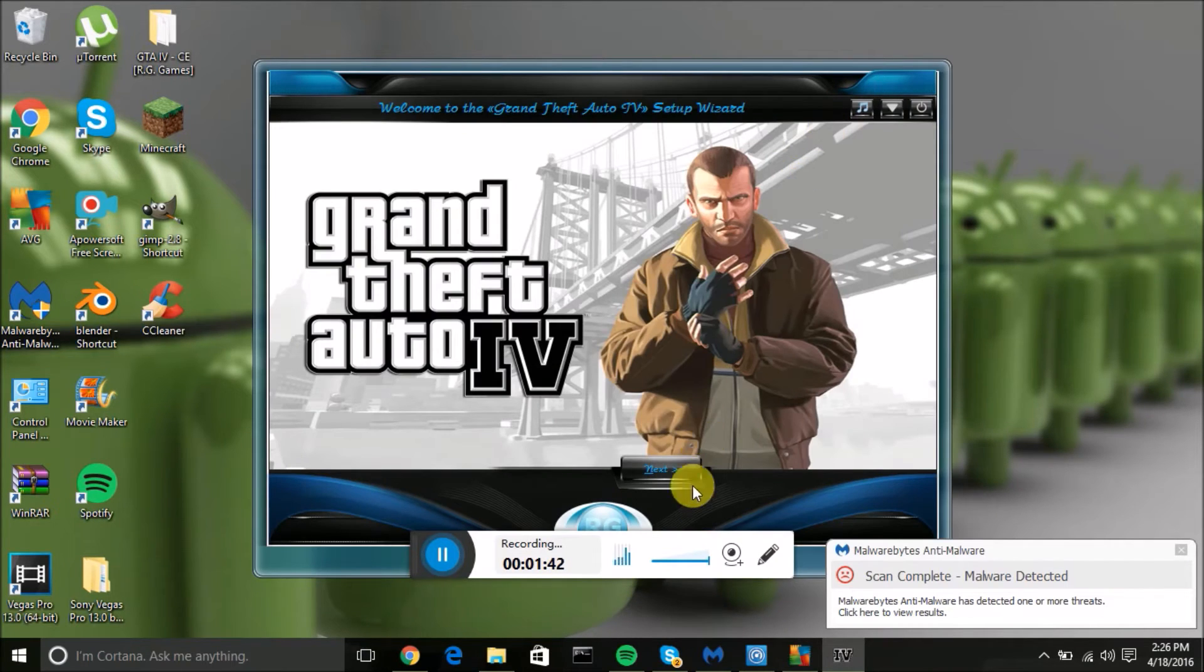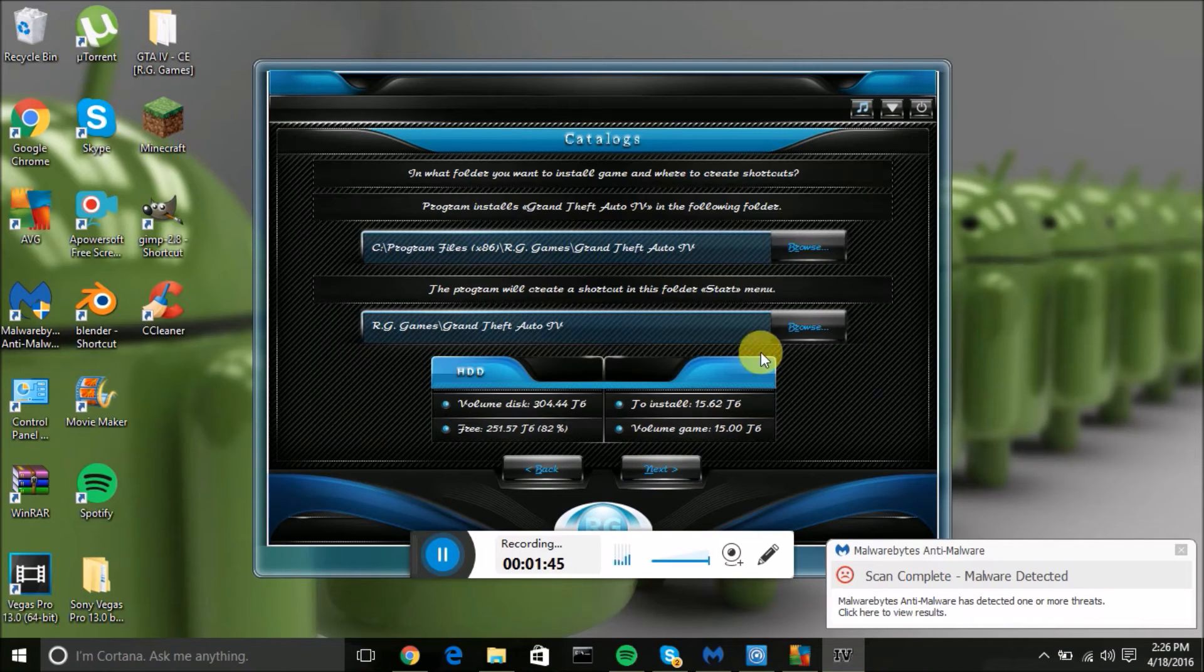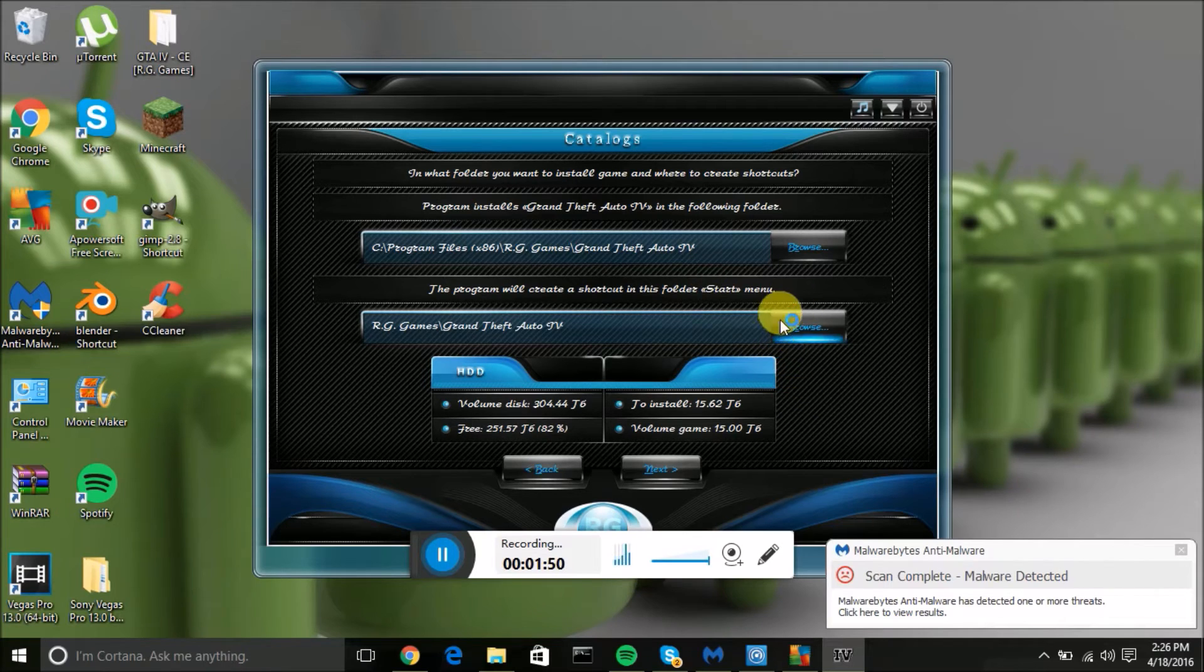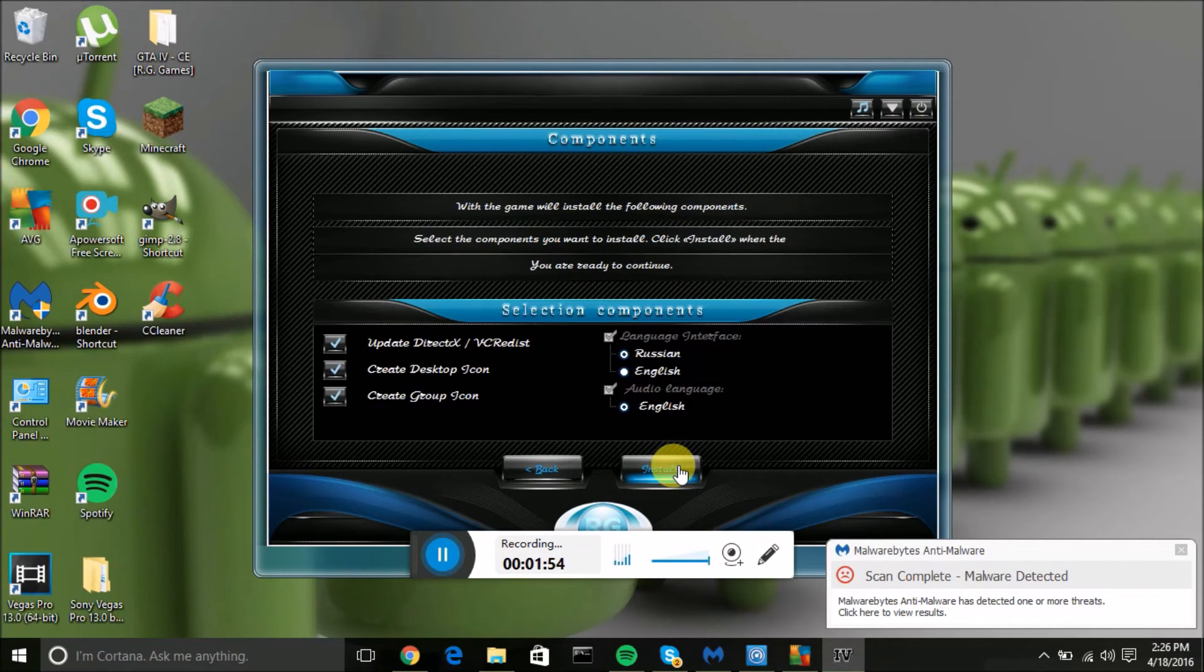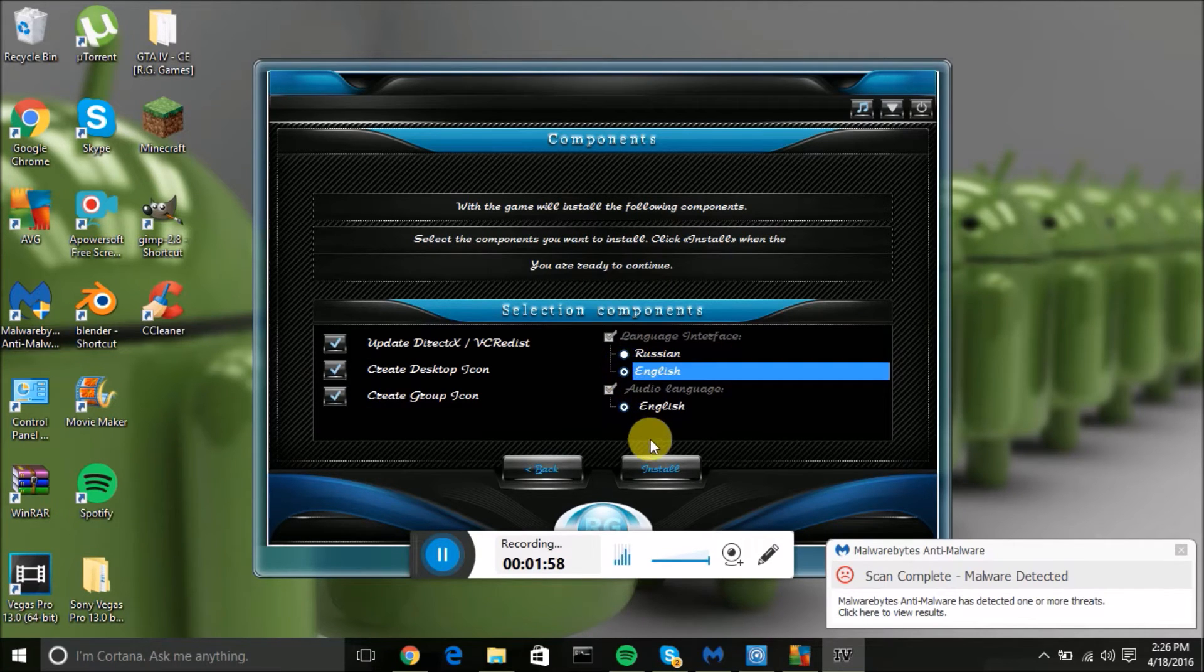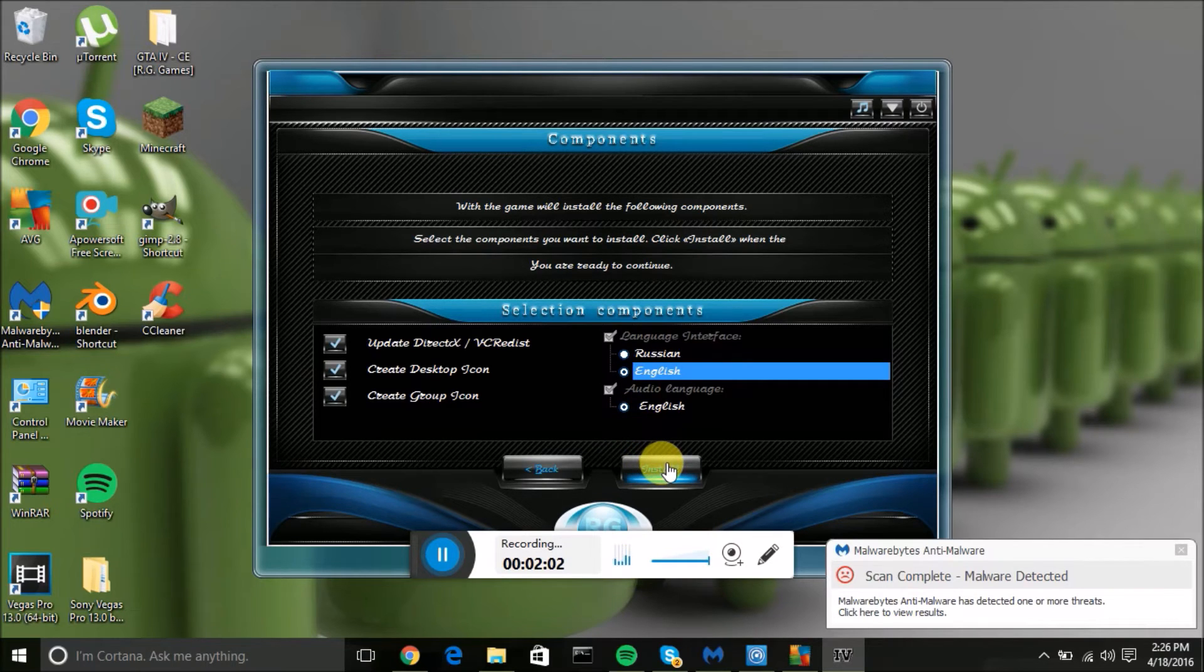Now click next, click next. This will just help you choose where you want to download it to, just leave it at the same spot trust me and click next. Make sure this is on English because you don't want to have Russian, or if you're Russian you have it on Russian, but I'll keep going guys so click install.